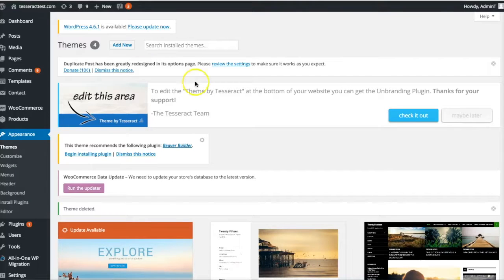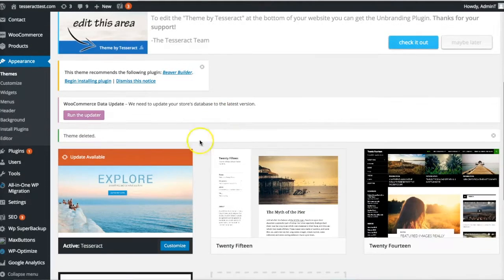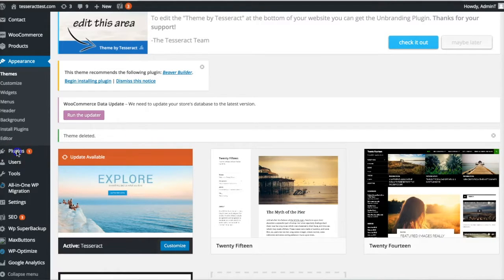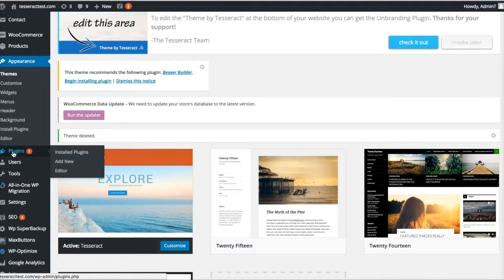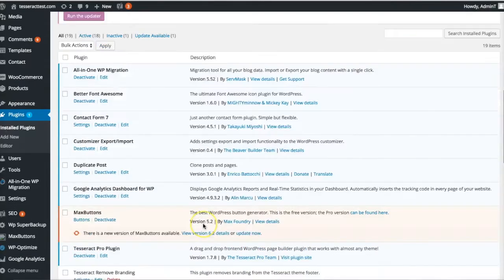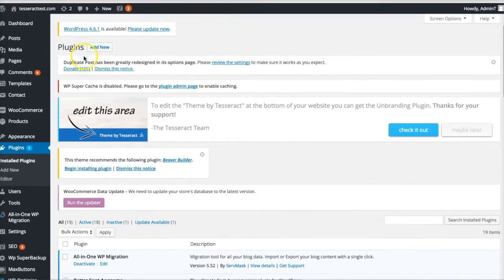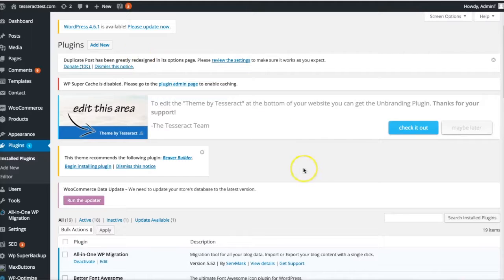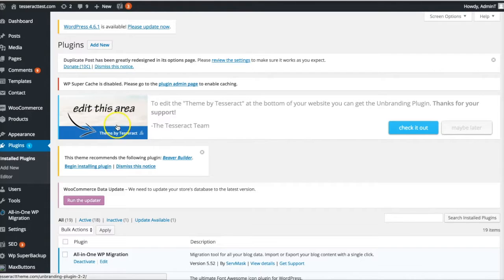In this video I'm going to show you how to manually delete your themes so you can start fresh and maybe reinstall them, and also how to manually delete your plugins. If for some reason you cannot delete your themes or plugins, or you can't even log into your website, this is a good video to watch so you can manually delete them in your control panel.